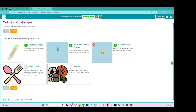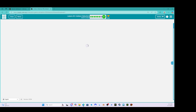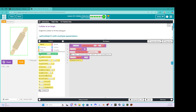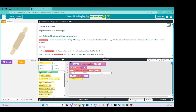We're going to start with A, and it says 'collider at an angle.' So right now, if we run this, this entire area is going to be part of the collider. That's a big issue because this is not shaped like a normal rectangle. It says angle the collider to fit the rolling pin and set the collider with multiple parameters. Set collider can take more parameters than just the shape — it also takes parameters to specify the x, y offset, width, height, and angle.